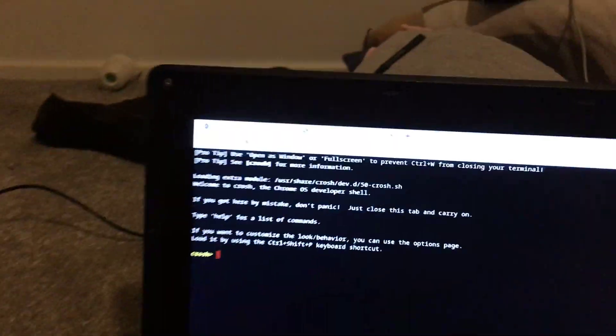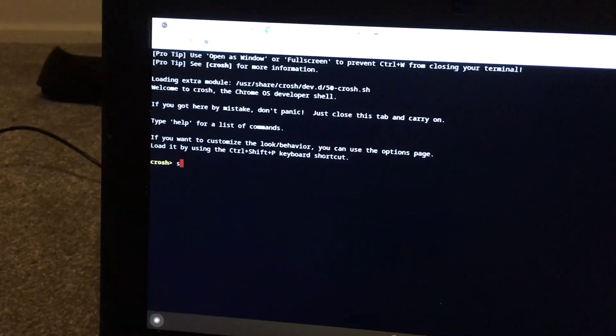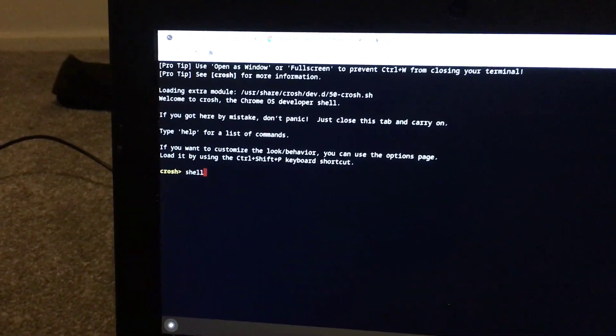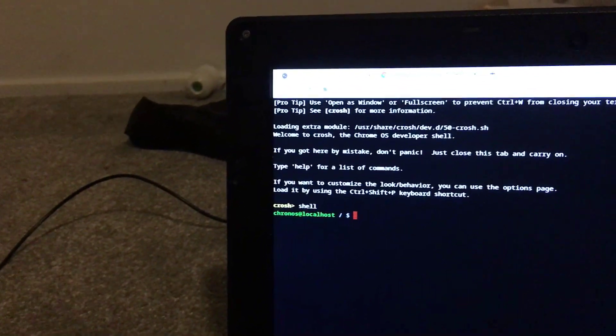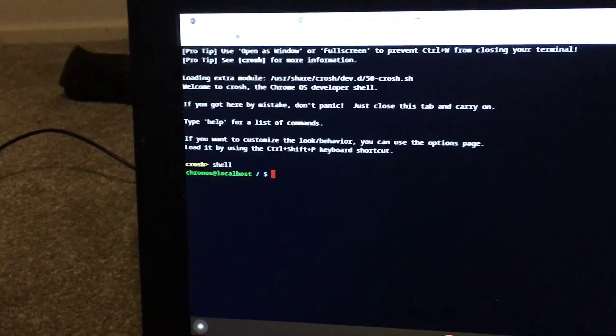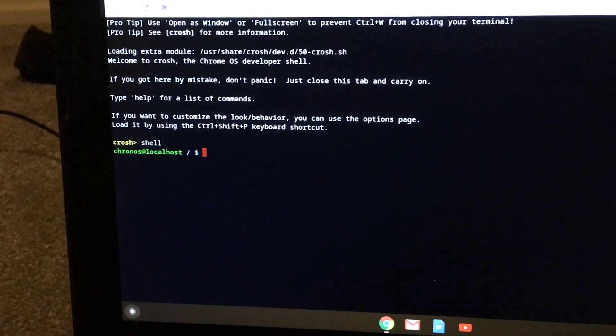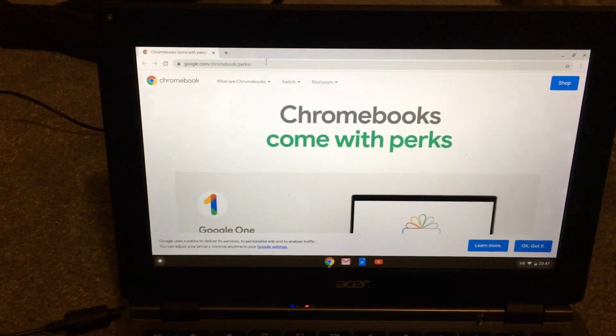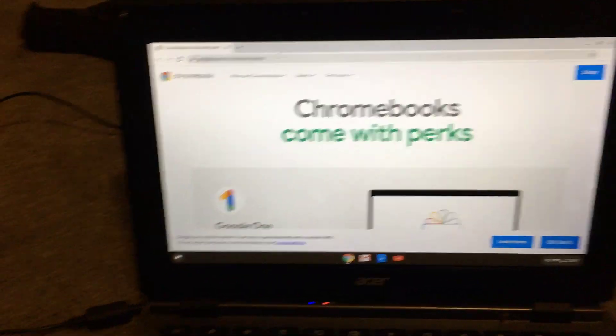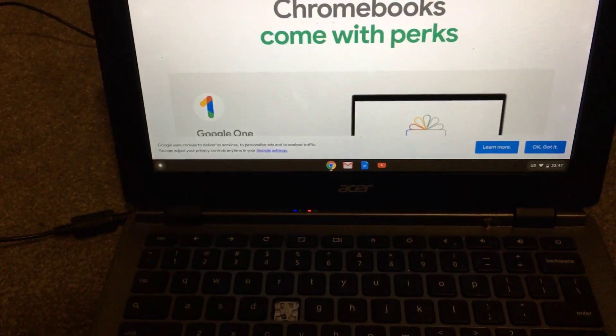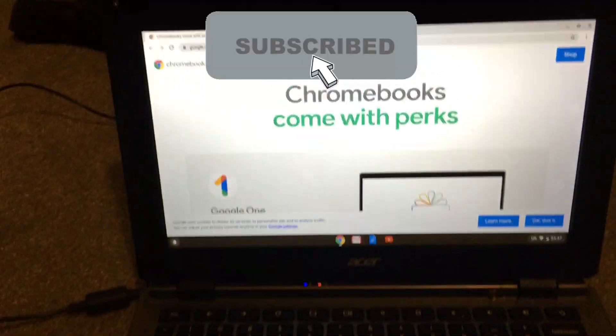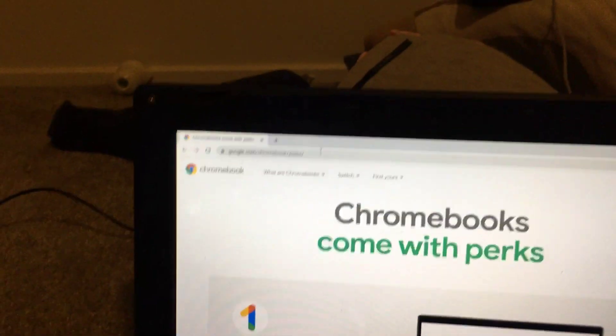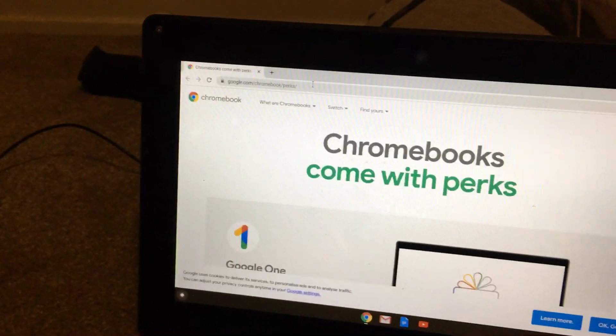Shell—all right, so there you go, it's in developer mode. If you ever want to get out of developer mode, just hold the space bar while the computer's starting up and you can get out of developer mode.